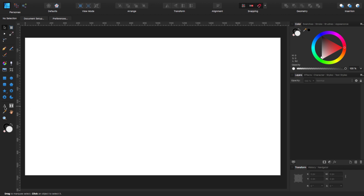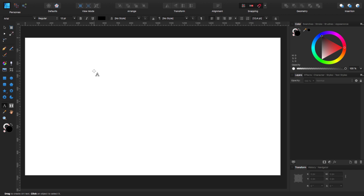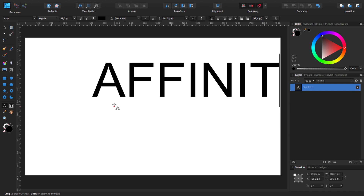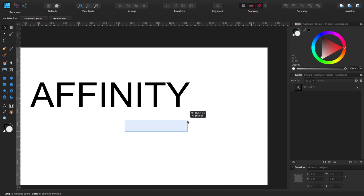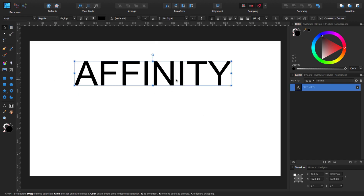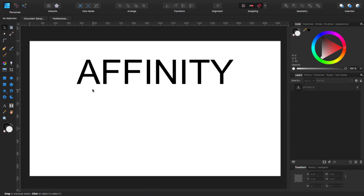First of all, this technique is not going to work with every single type of font. I'm going to select my text tool, click and drag to give it some height, and type 'Affinity'. The first consideration: don't use any serif font. Use sans-serif, and obviously not script. In Affinity Designer, at least for now, we don't have the warp function — I hope the team from Serif will include it in a future version.